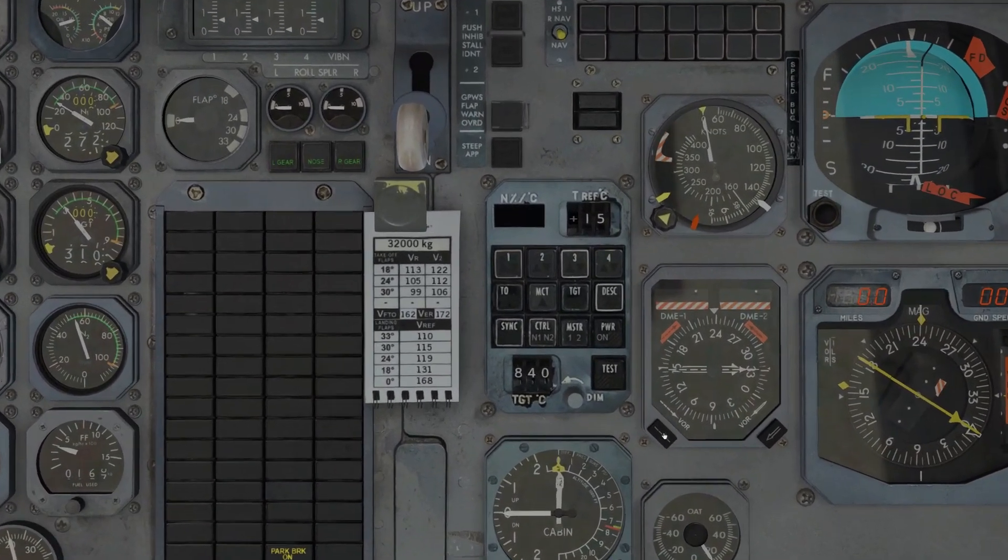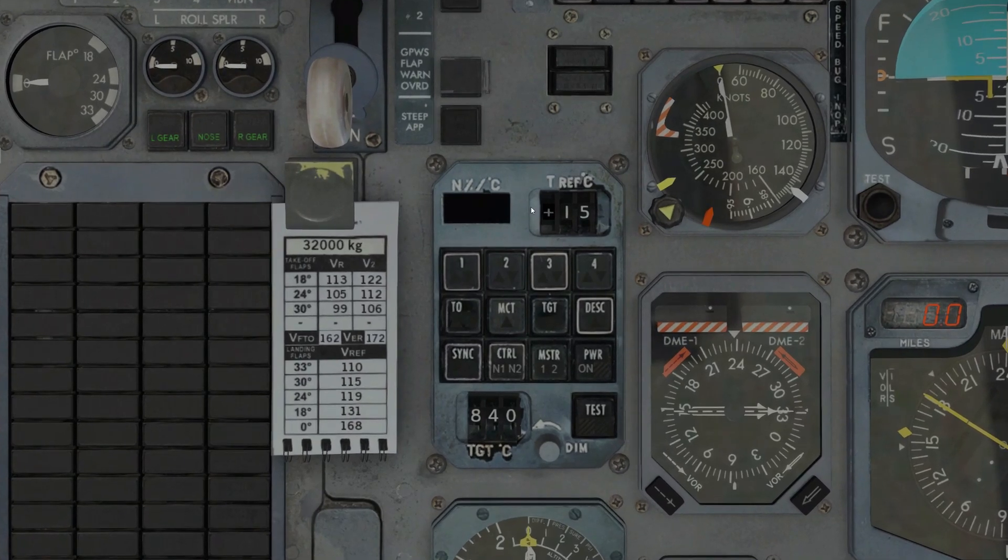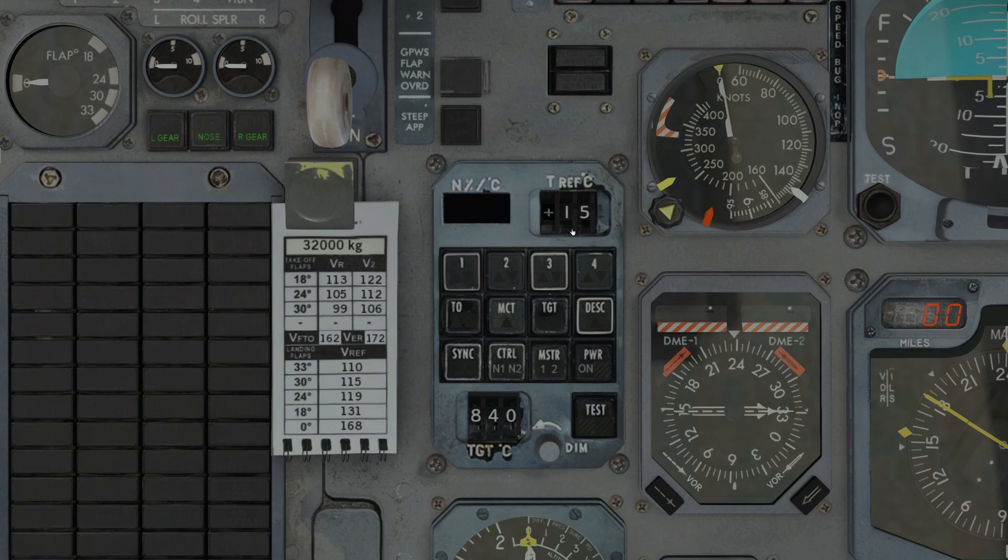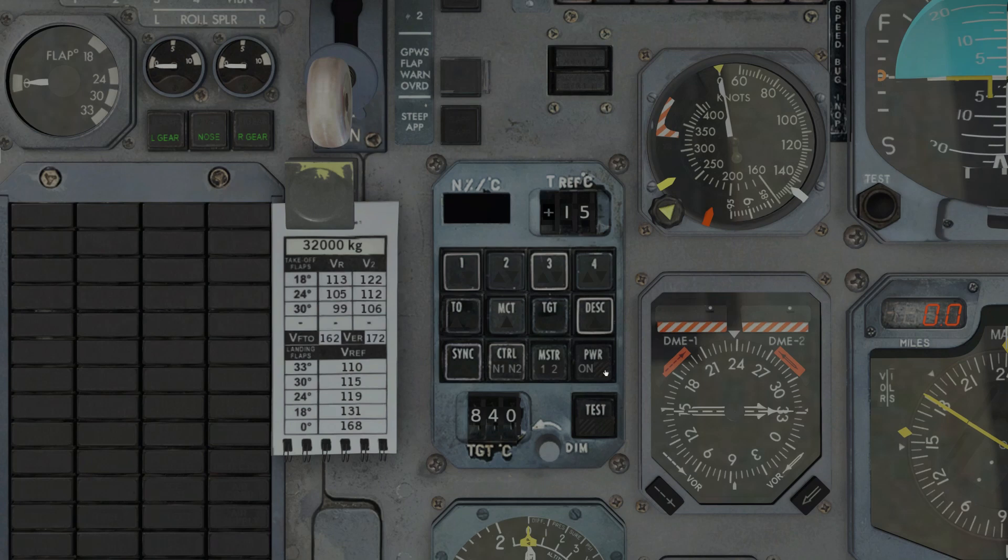On the TMS panel itself, we have a digital display that will show N1, N2, or temperature depending on the mode. A temperature reference selector that will let us select the temperature used in takeoff calculations. A number of buttons indicating each of the engines and the modes available to us. We have a TGT, or turbine gas temperature, reference temperature for the TGT mode. And we have a test button and also a dimmer knob, which will dim the digital display.